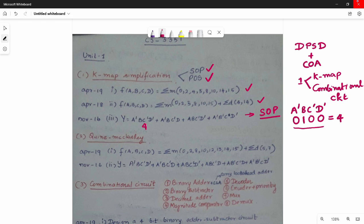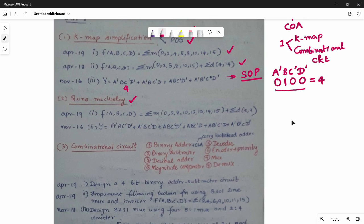Next is the Quine-McKluskey method. This is also used for simplification. You can use the Quine-McKluskey method — I have a video on it. If there are questions on the Quine-McKluskey method, there are questions you can refer to.